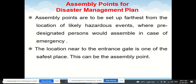Assembly points for a disaster management plan should be set up as far as possible from the location of likely hazardous events, where pre-designated people would assemble in case of emergency. The location near the entrance gate is one of the safest places and can serve as an assembly point.